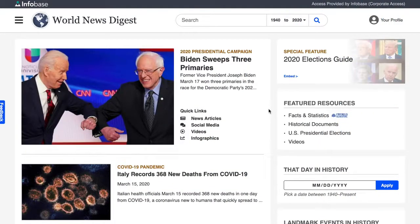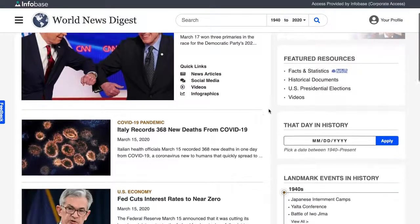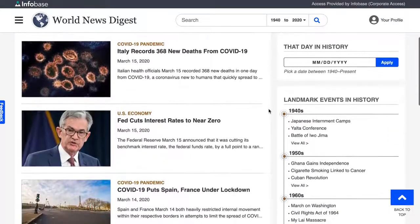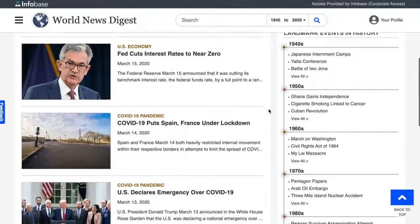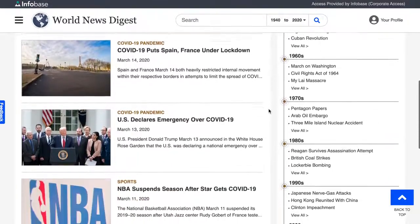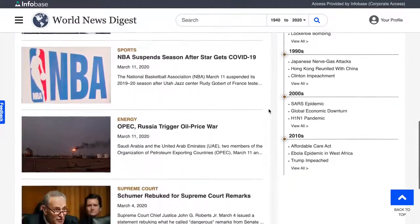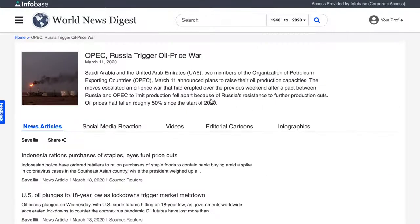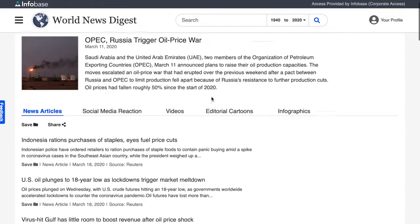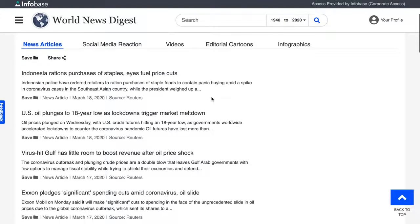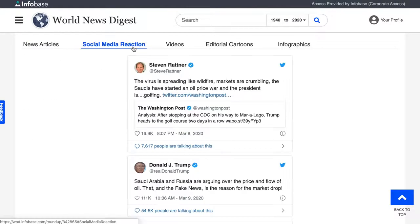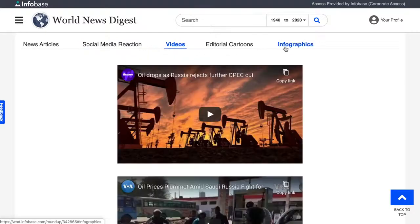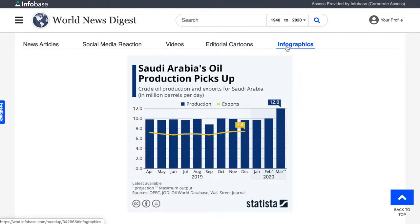The most recent material appears on the left rail of the homepage. World News Digest features news media roundups covering the most important issues of the past week. These articles link to breaking news stories from Reuters, one of the most trusted names in journalism worldwide. They also link to relevant material from the vast World News Digest archive, giving you the context and facts you need to understand the latest news. Also included are key social media reactions, video of news segments, and other statistics and vital information.